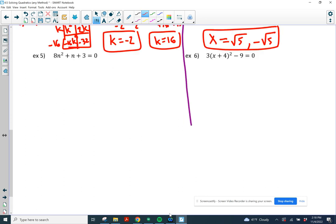Example 5: It's already equal to zero. There's an n squared and an n. Can I factor it? 8 times 3 is 24. I need two numbers that multiply to 24 and add up to 1 — no, that's not going to happen. So I'm going to go to the quadratic formula. a equals 8, b equals 1, c equals 3. a times c is 24, and there's no way to find two numbers that multiply to 24 and add up to 1.